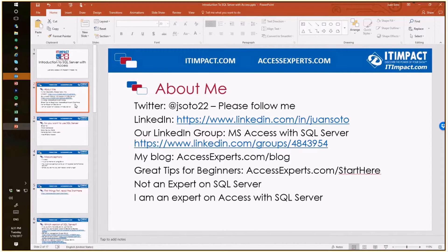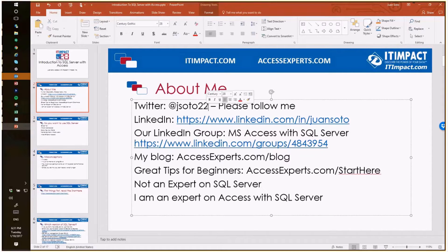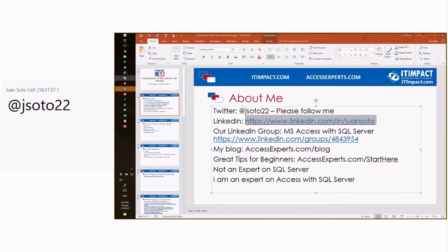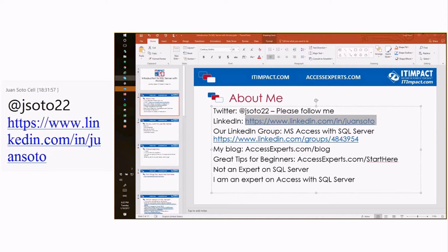Before we get started, a little bit about me. This is my Twitter handle — I'll copy it into the comments on Skype. Please follow me on Twitter and I'll follow you back. You can also link with me on LinkedIn at LinkedIn.com/in/one. If you don't have a custom URL like that, I encourage you to set one up in your LinkedIn profile.